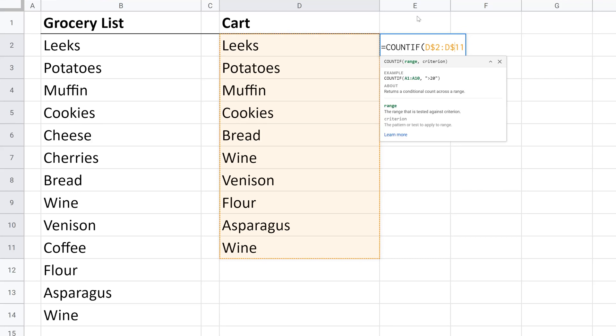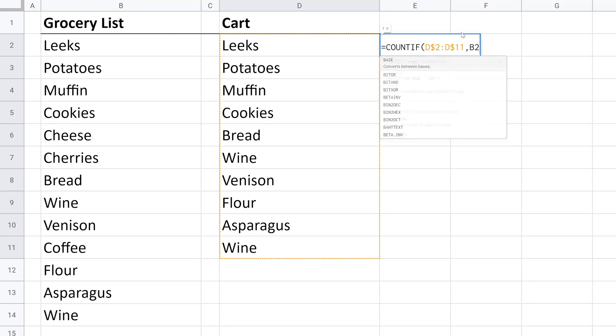So now that we fixed those rows, when we look at B3 to see if it's a repeat, it'll still just be looking at this list without shifting down. At the end of that range, we'll use a comma to say we're going to give it the criteria now. And what we're looking for is leeks—that's the value in B2.